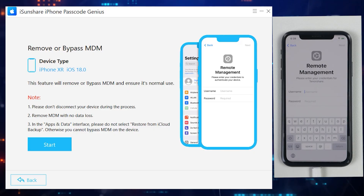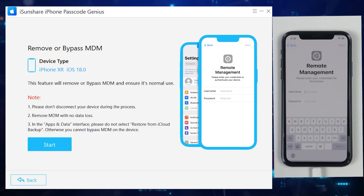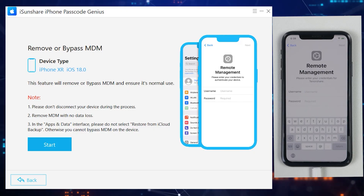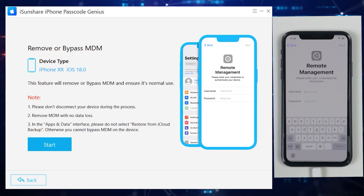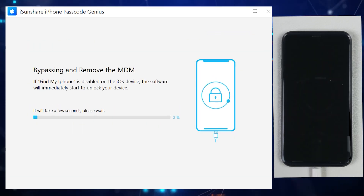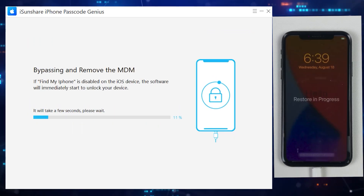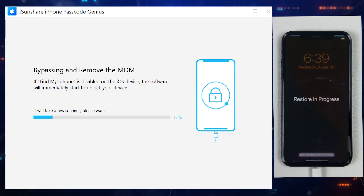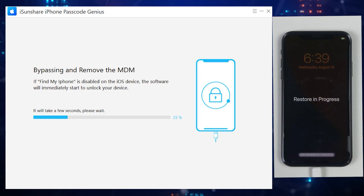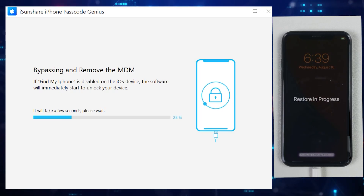Make sure your iOS device is connected to the desktop, then just click on Start and it will begin removing the MDM lock from the iPhone or iPad. We don't have to jailbreak our iOS device, so it's quite simple. Now let's give it some time and see.